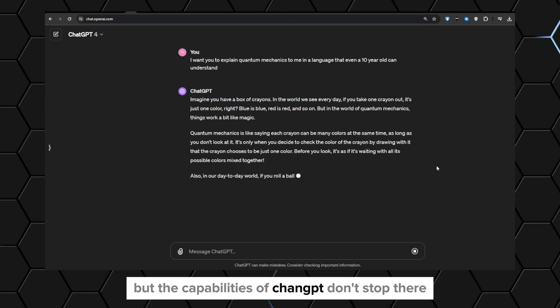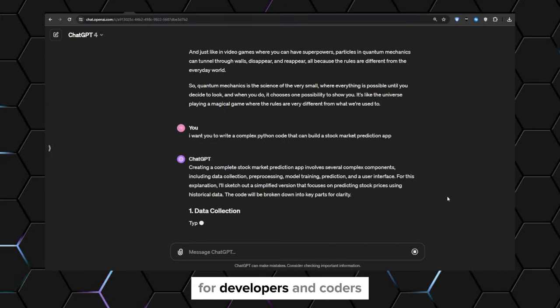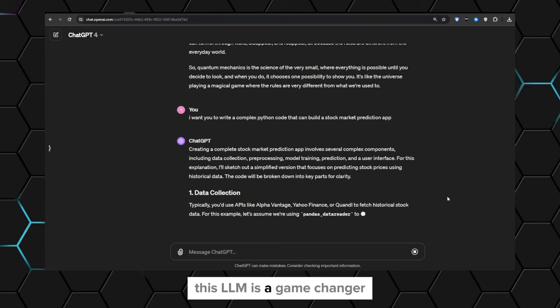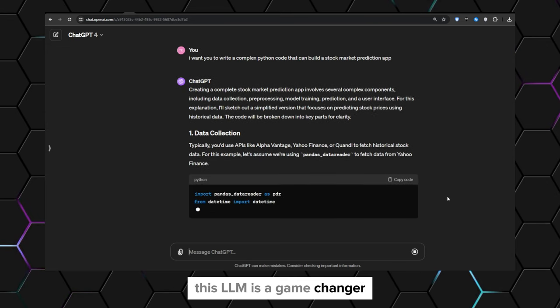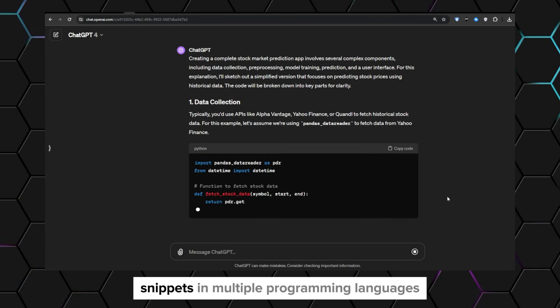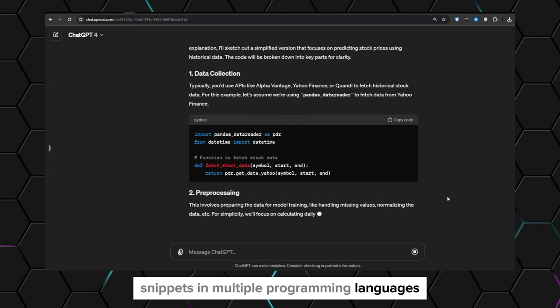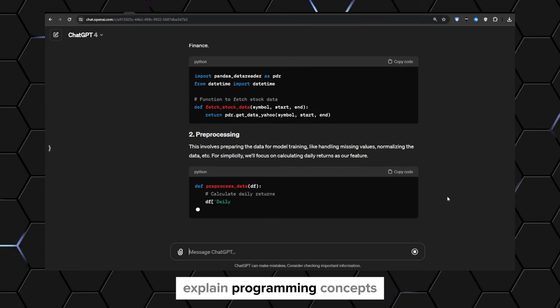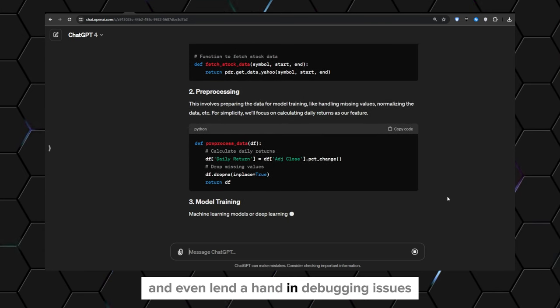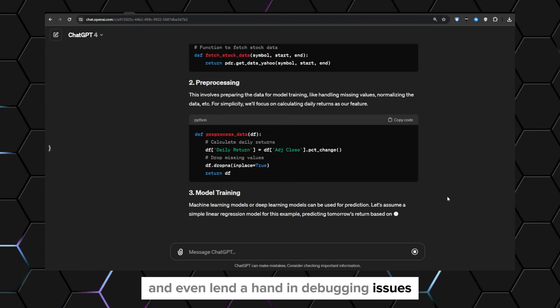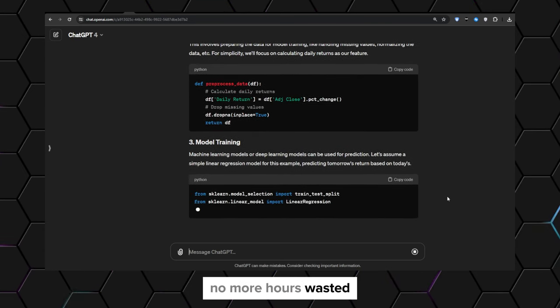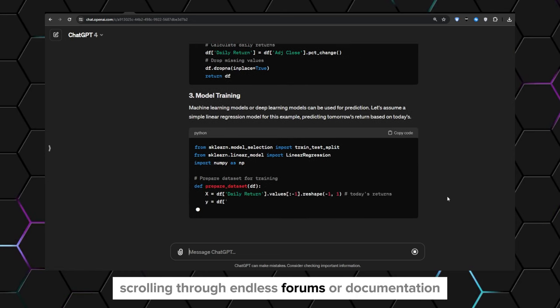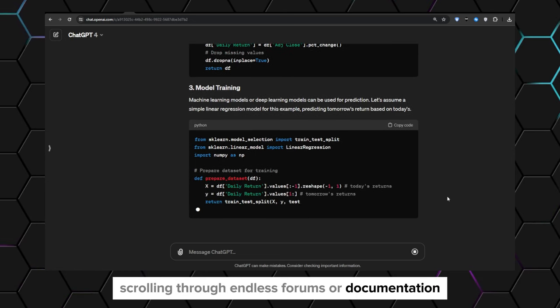But the capabilities of ChatGPT don't stop there. For developers and coders, this LLM is a game changer. It can generate code snippets in multiple programming languages, explain programming concepts, and even lend a hand in debugging issues. No more hours wasted scrolling through endless forums or documentation.